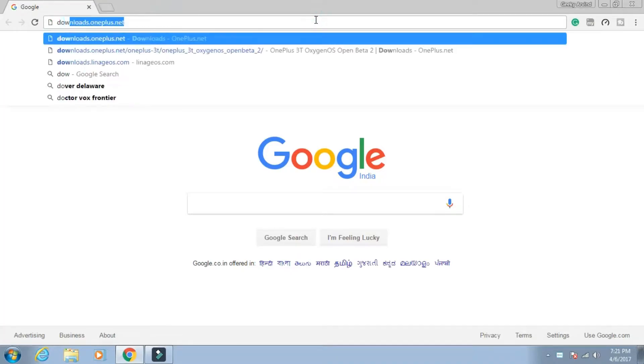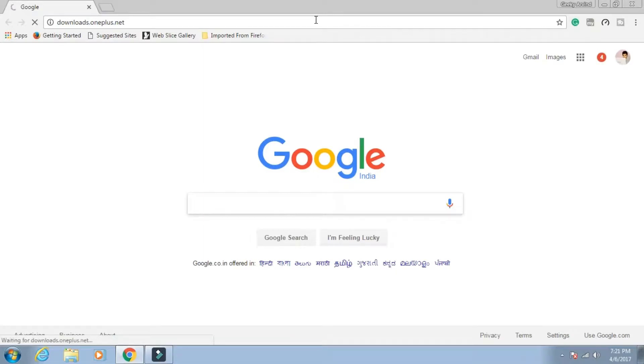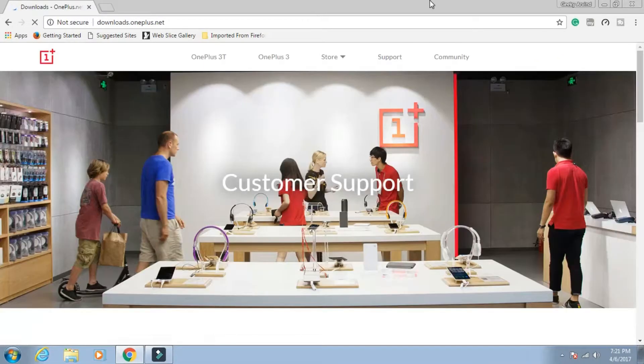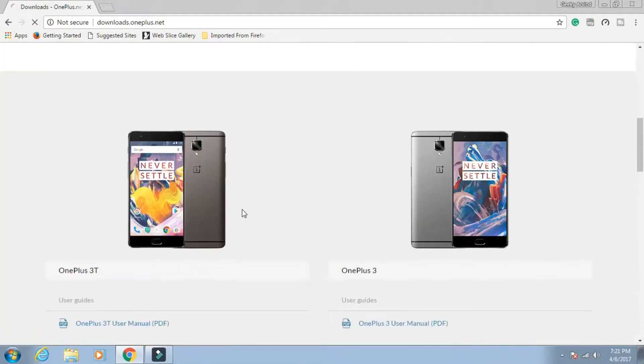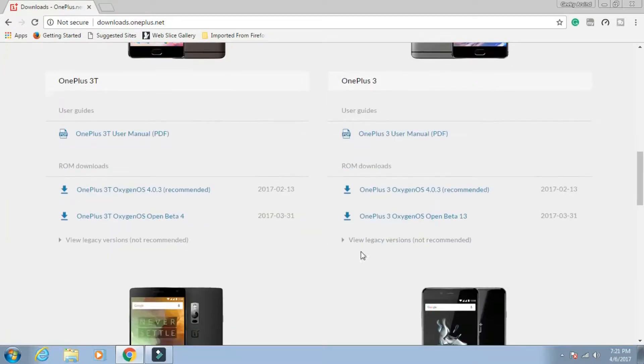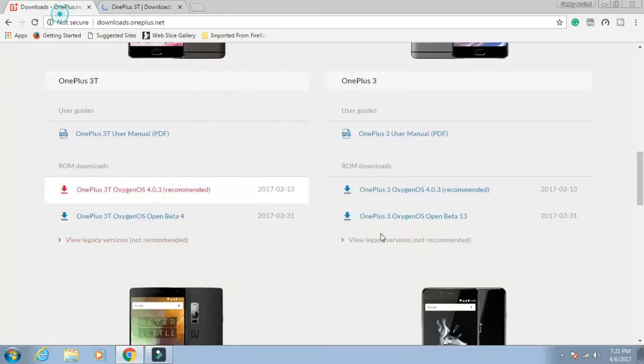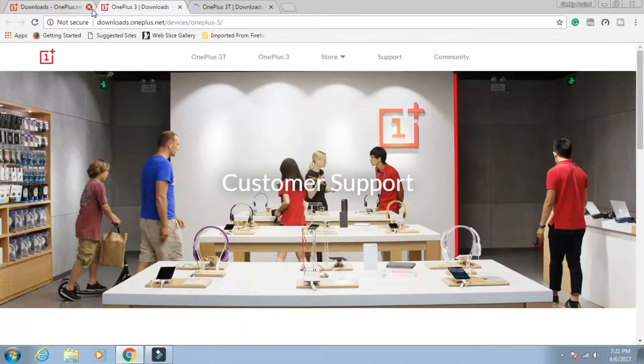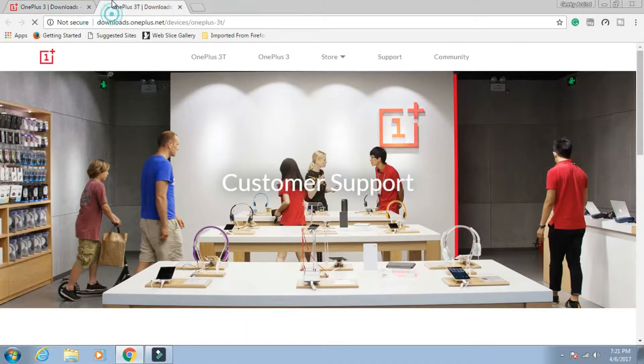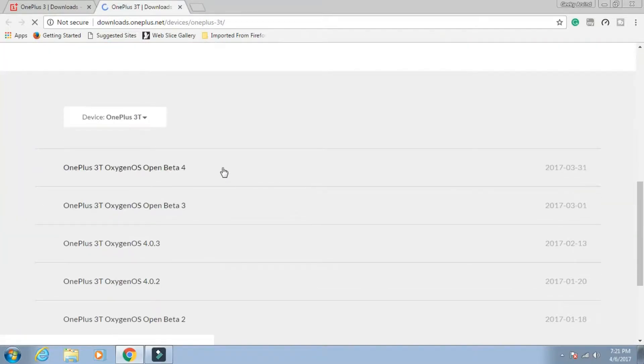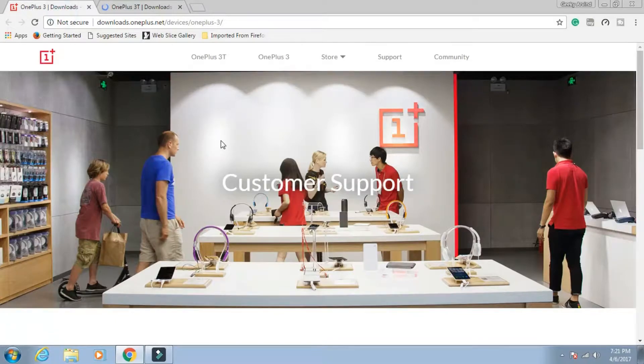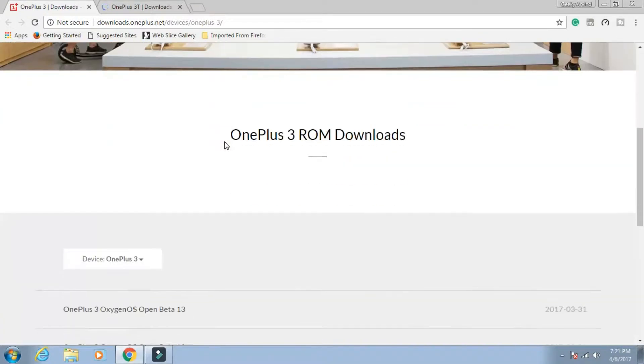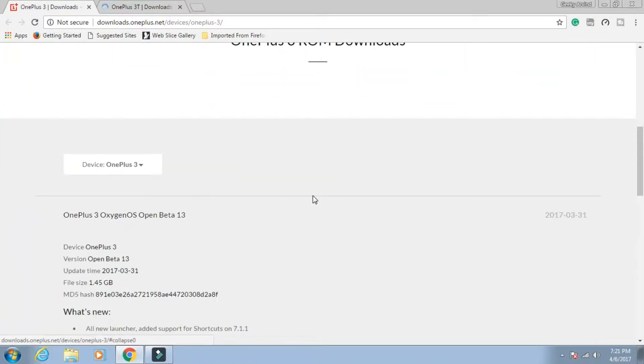Just type downloads.oneplus.net, scroll down and choose your device. I'll be using OnePlus 3T but the method for OnePlus 3 will also be the same. As you can see, for OnePlus 3T the latest version is Open Beta 4 and for OnePlus 3 the latest version is Open Beta 13.